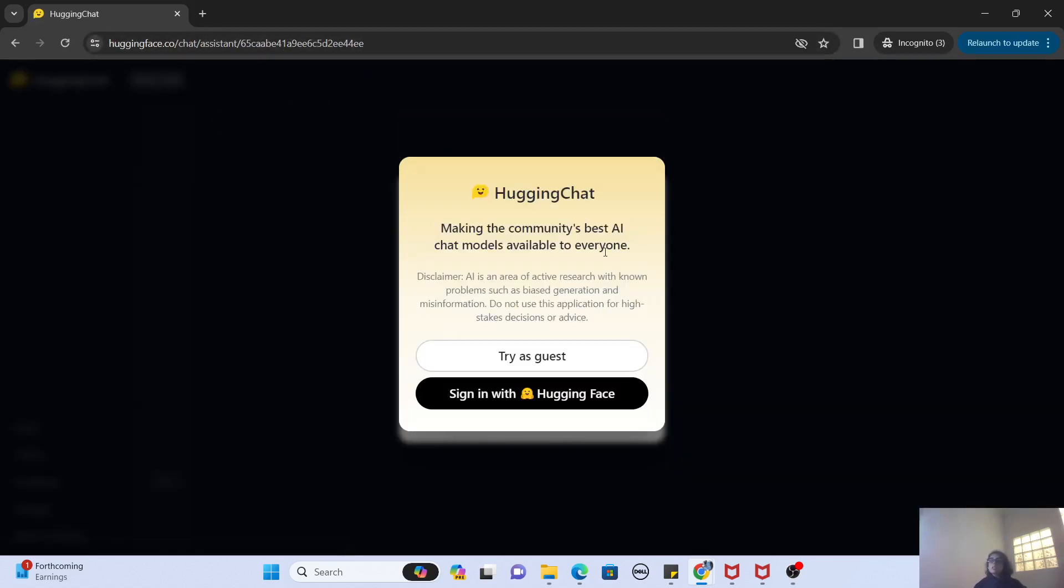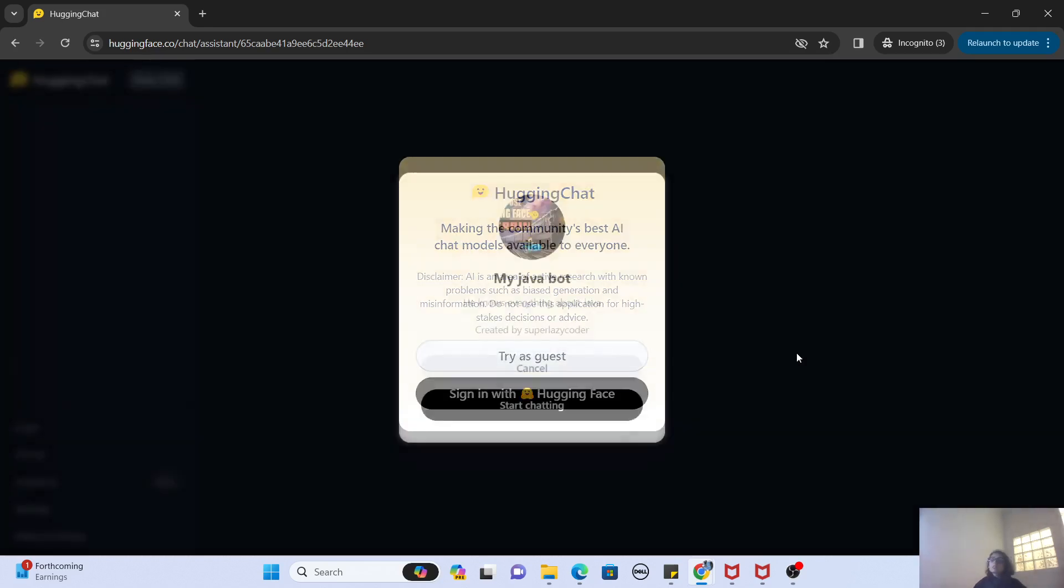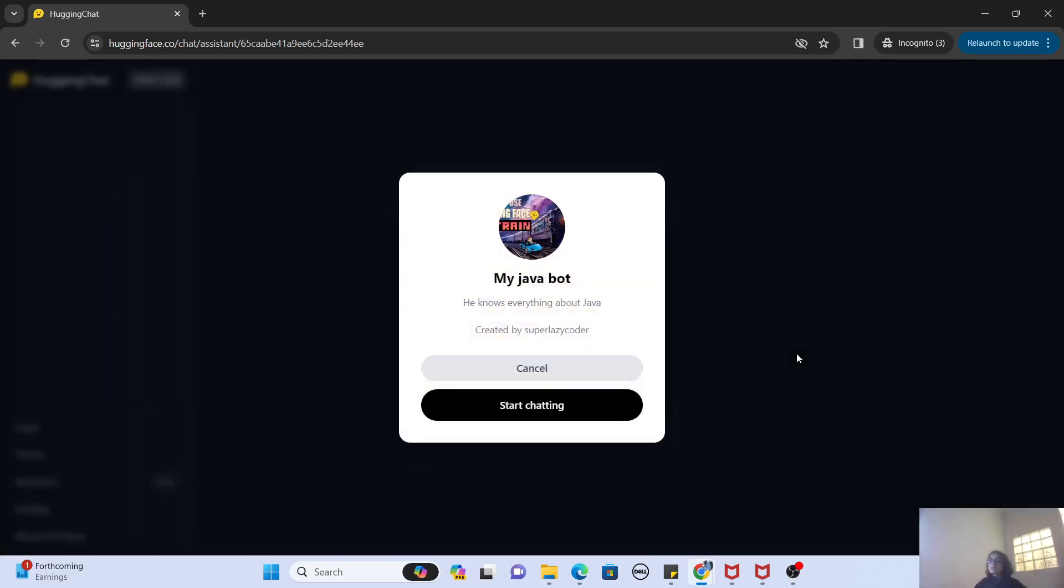So if you want to share your own bot with anybody in the entire world who doesn't have a Hugging Face account, they can try it as a guest. When I click on Try as Guest, it says the logo that I gave, the name of my bot, the one-line description that it knows everything about Java, and it was created by me, Super Lazy Coder.